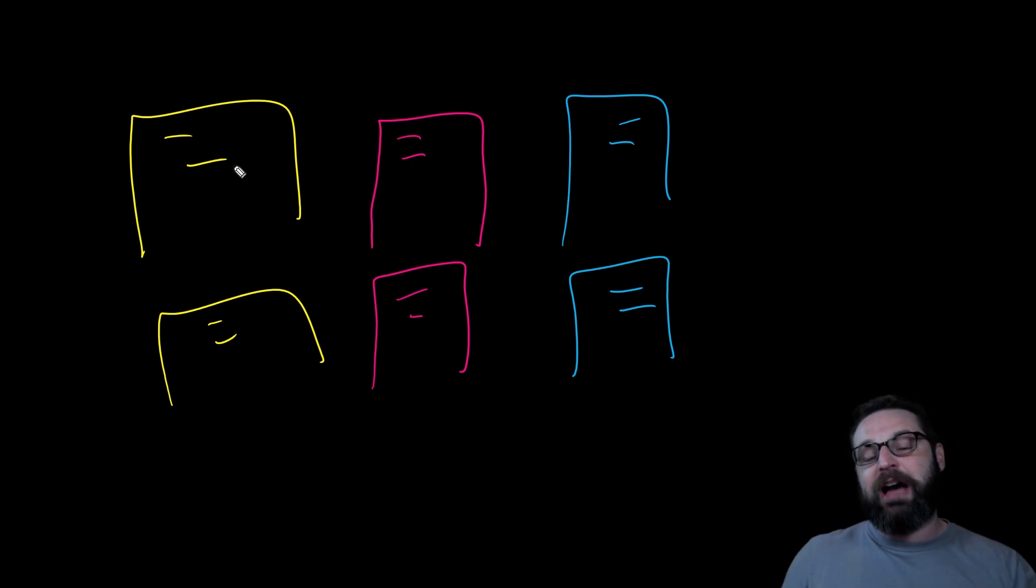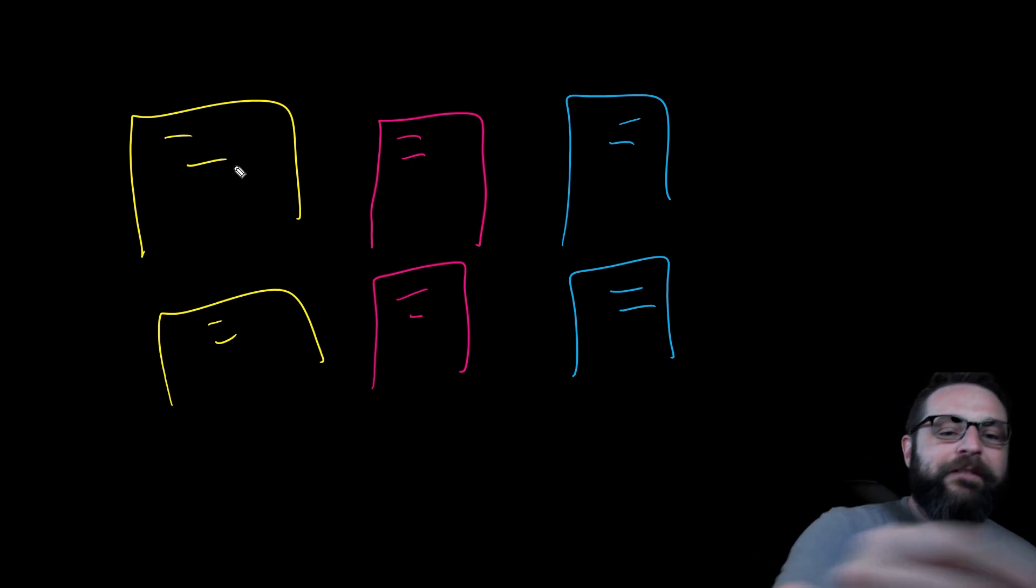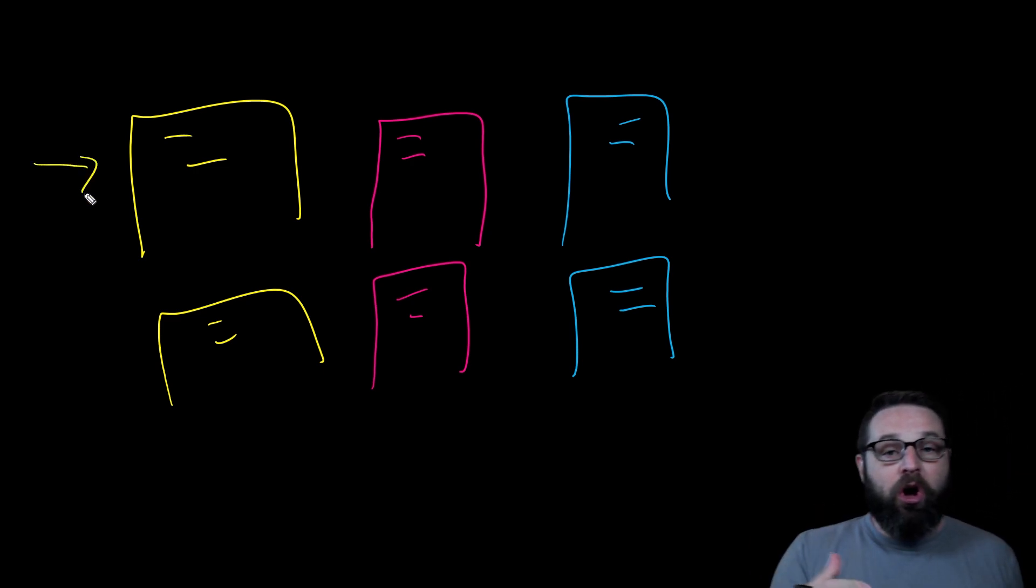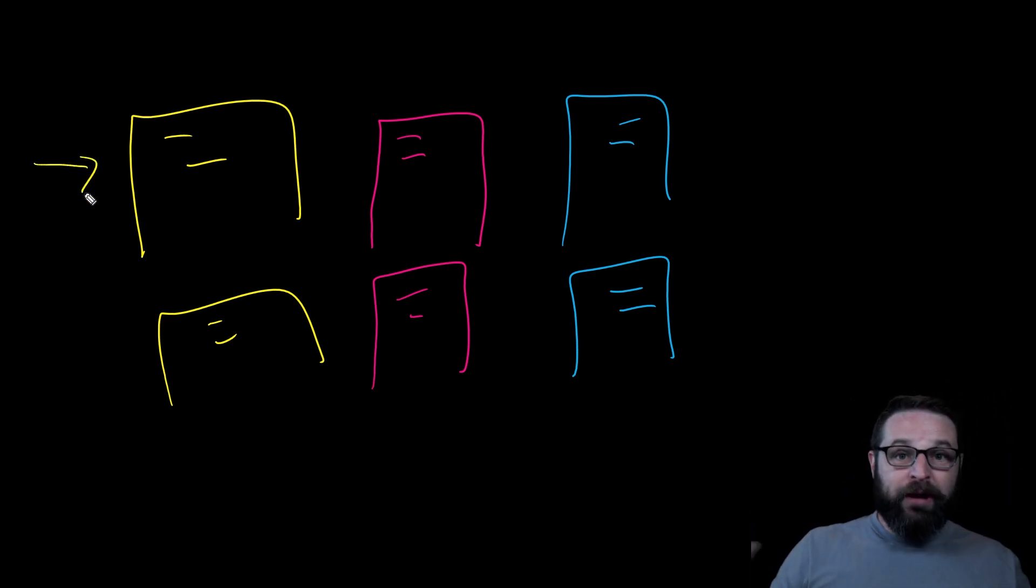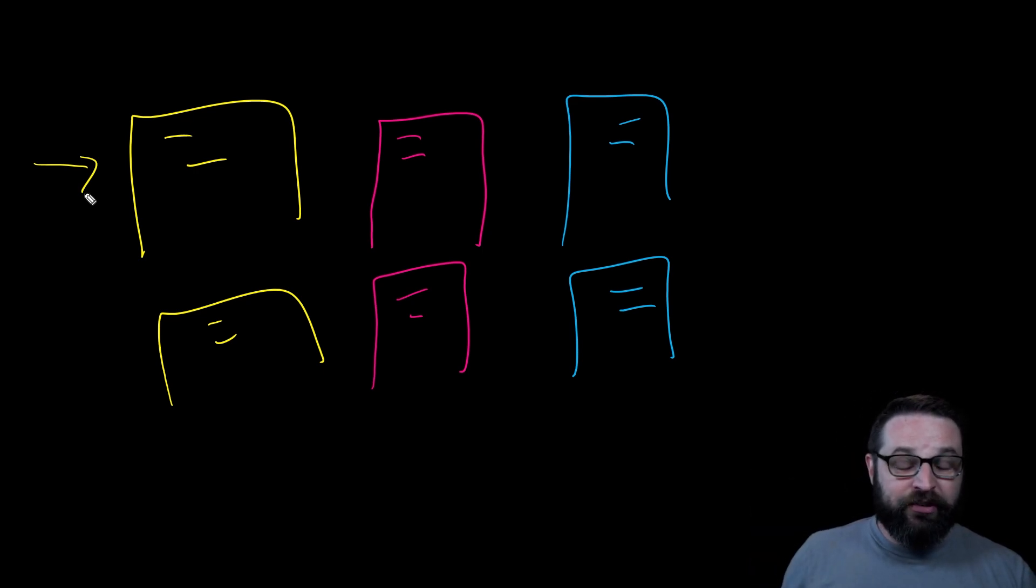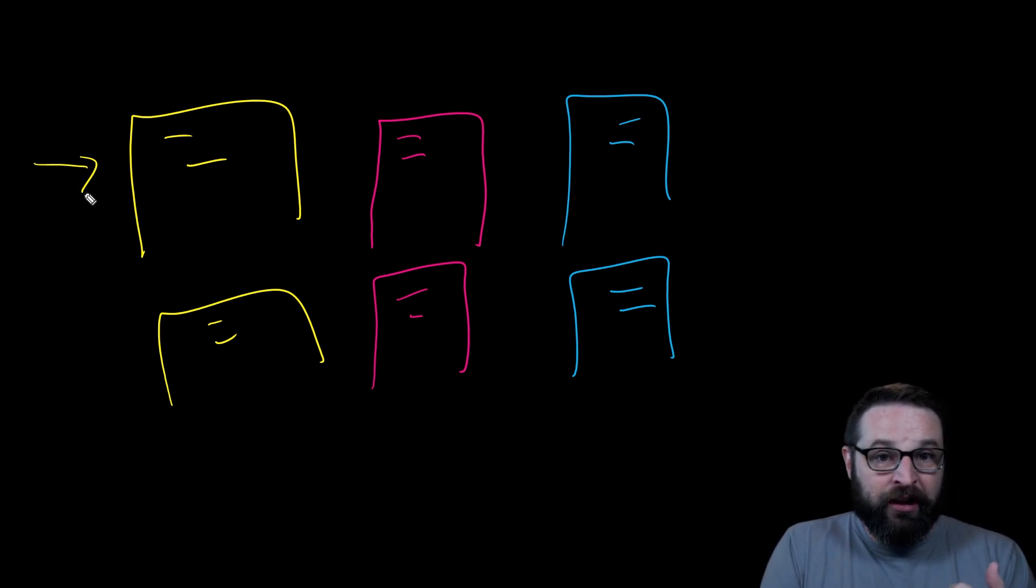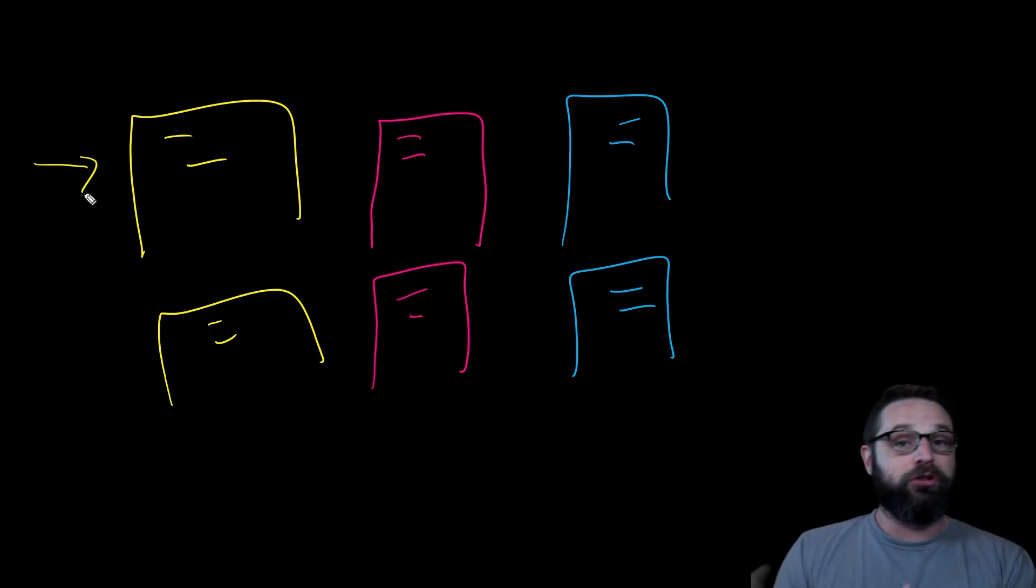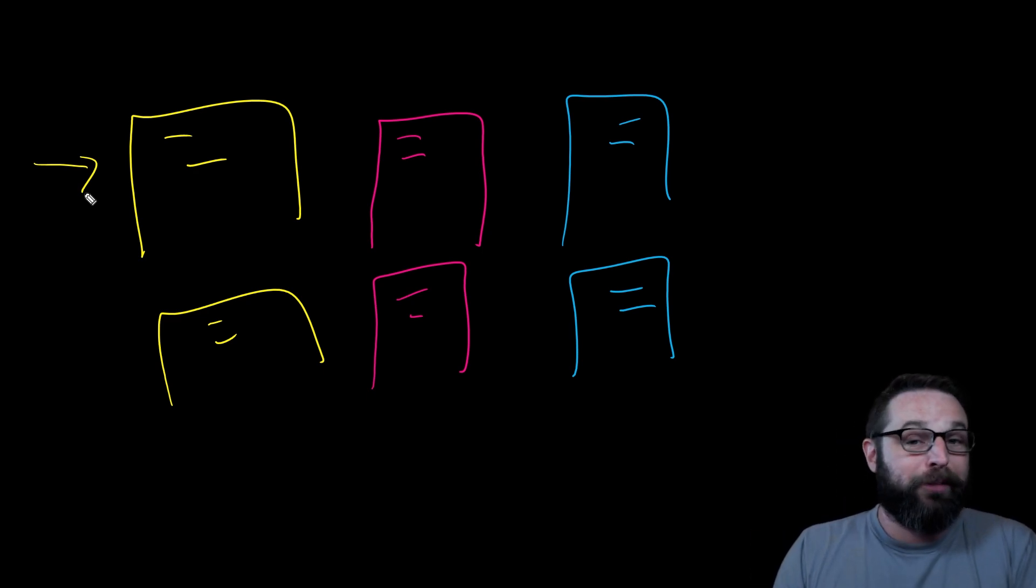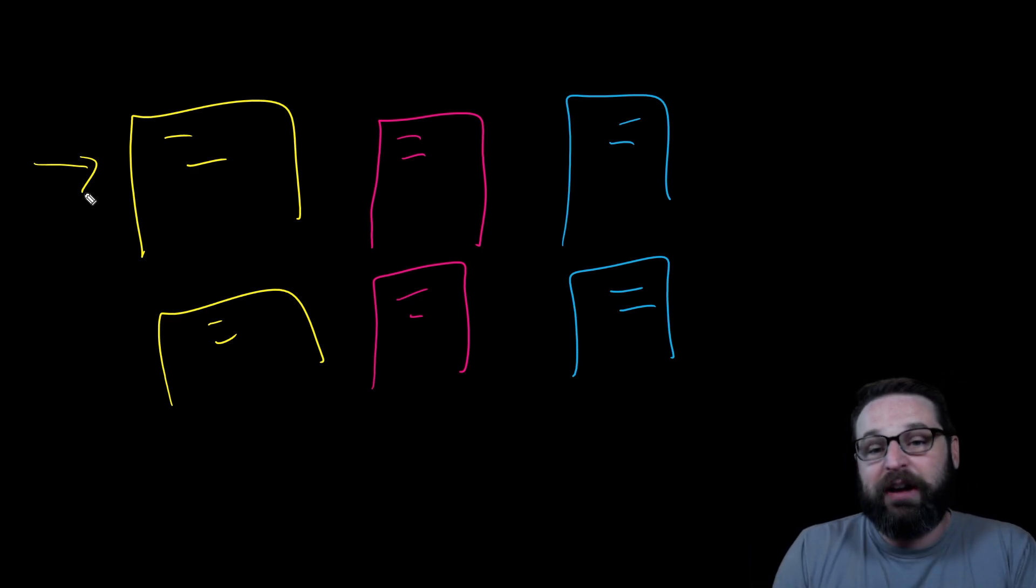Now we're spreading that risk out of having all of these different parties who can change the blockchain go down all at once. And beyond that, because it requires so many votes to actually approve a transaction, it's nearly impossible to get all of these people to collude together and maliciously change the blockchain. That is decentralization. That is how the decentralization of the blockchain works.